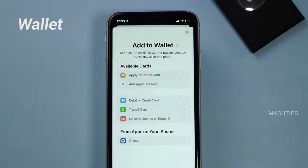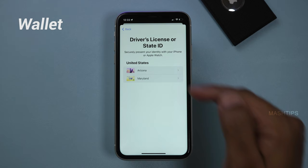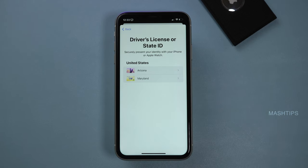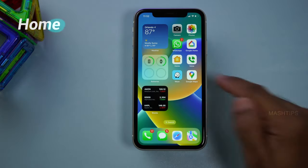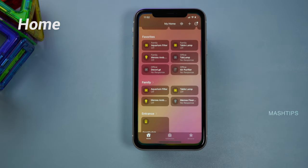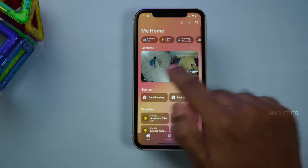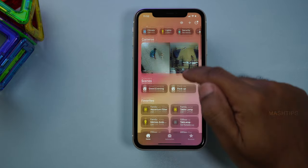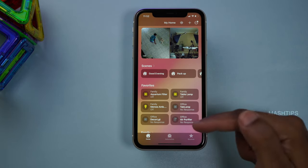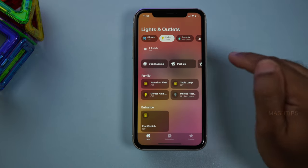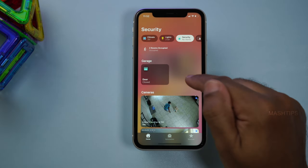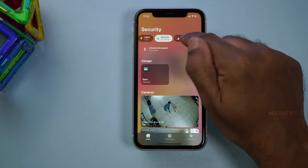There are a few more features in Apple Wallet — you can add your driver's license if you are in Arizona or Maryland, and Apple is working with more states to add license support. There is also a huge improvement in the Home app UI. You can now see all your cameras in one location, along with scenes, favorites, thermostat status, lights, and security alerts, all rearranged on the main home screen.